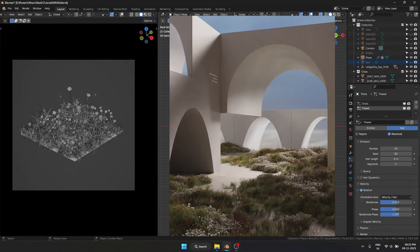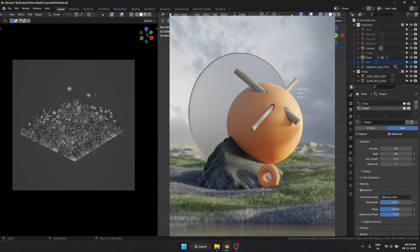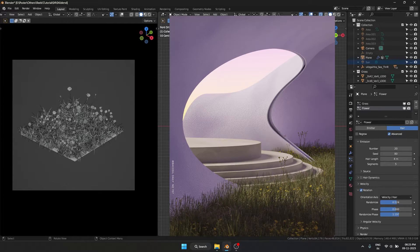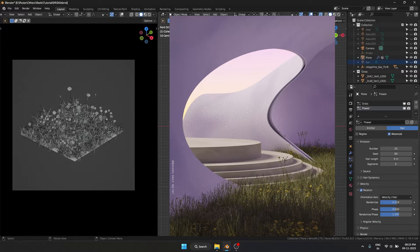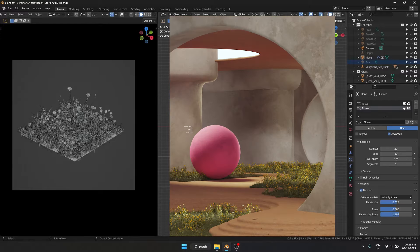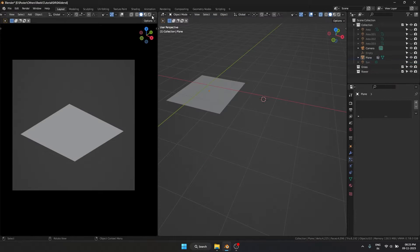Today I'm going to show you exactly how I scatter objects like grass and flowers inside of Blender only using the particle system.